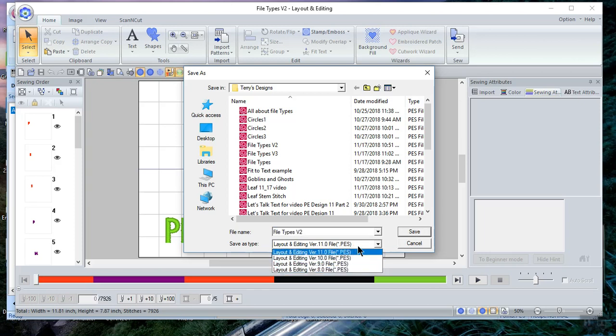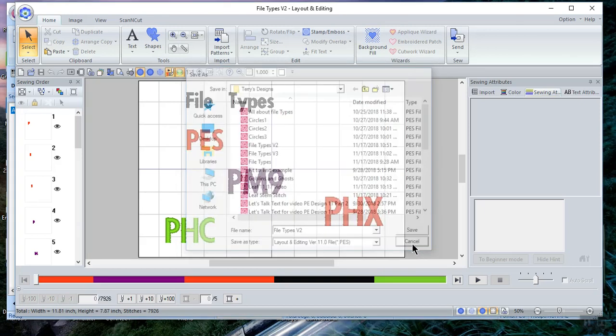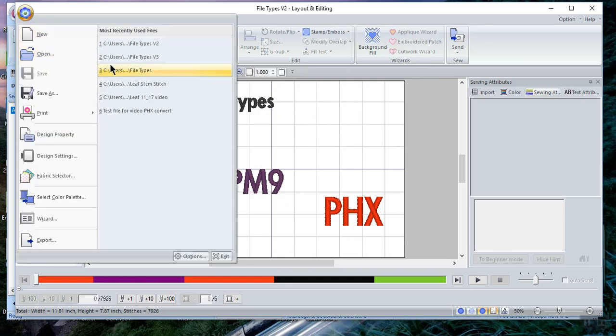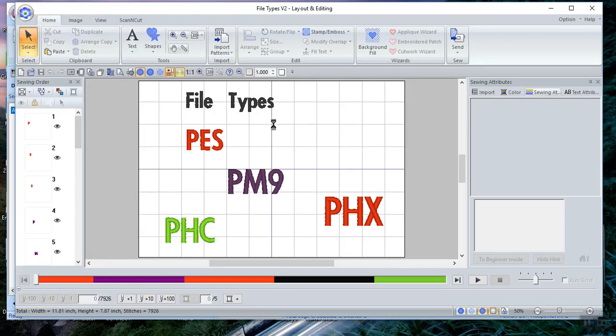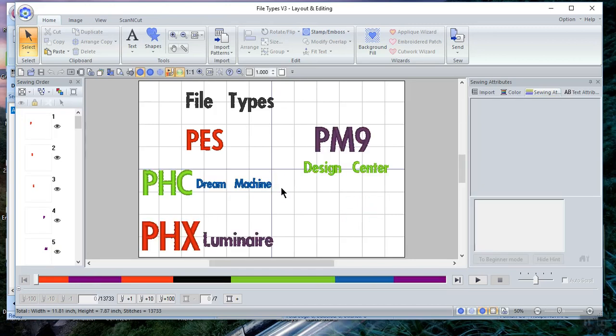Let's choose cancel. Now what is a PM9 file? Well, let's open up a different file and let's talk about it. PM9 is created in My Design Center. It's created on both the Dream Machine and the Luminaire, which are two machines I have.